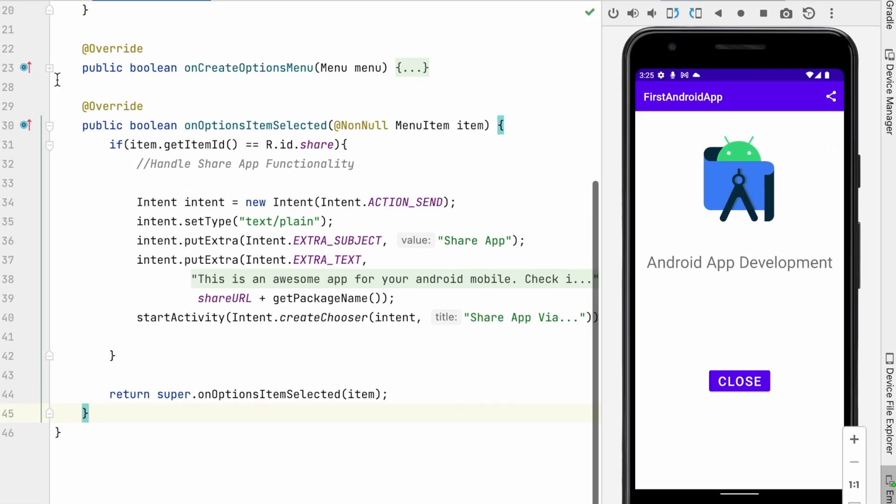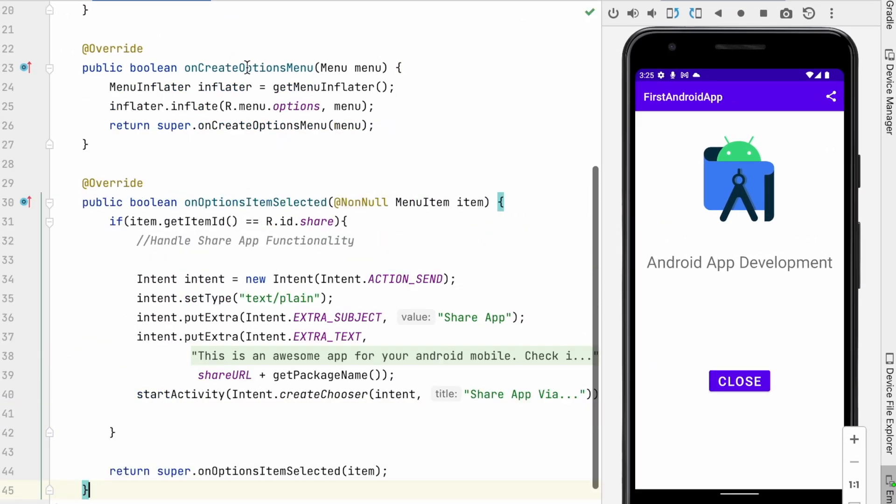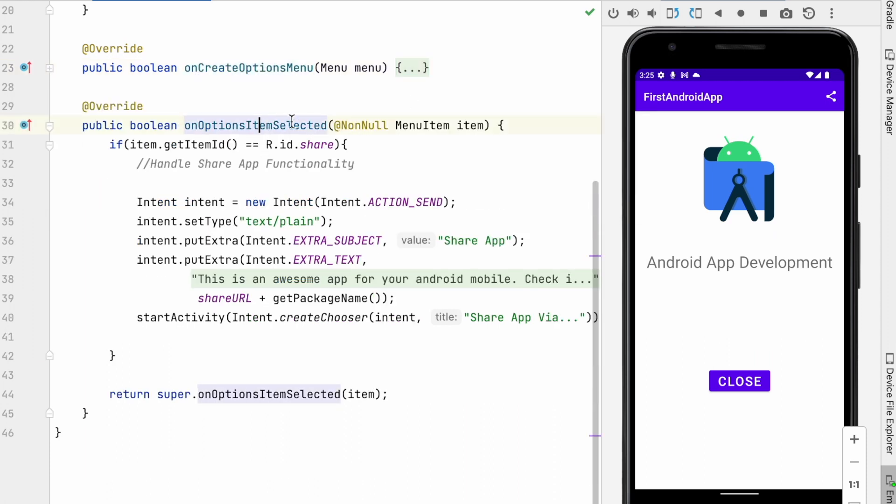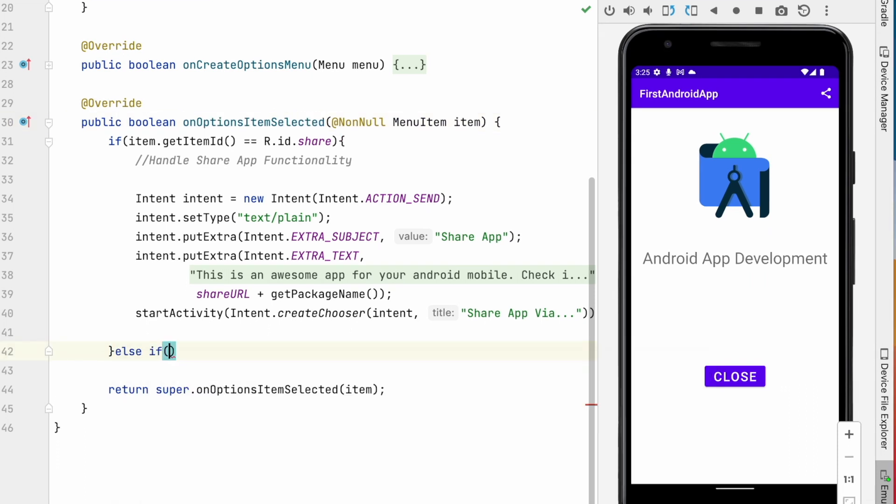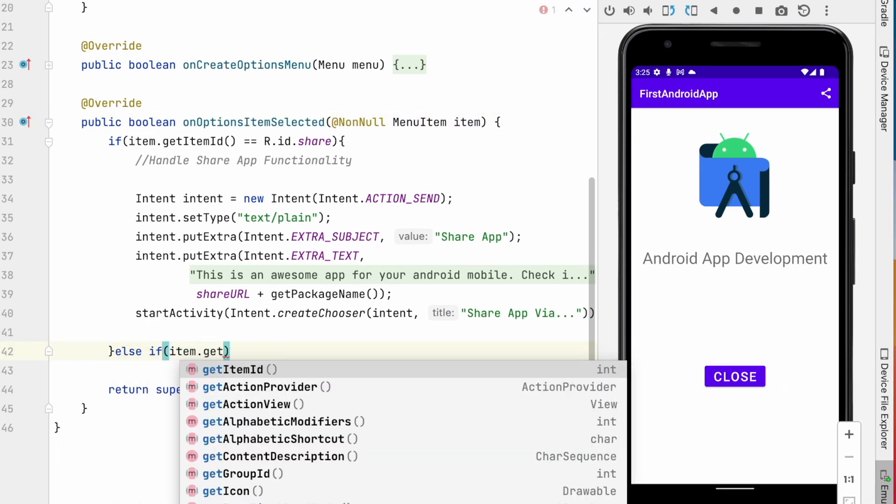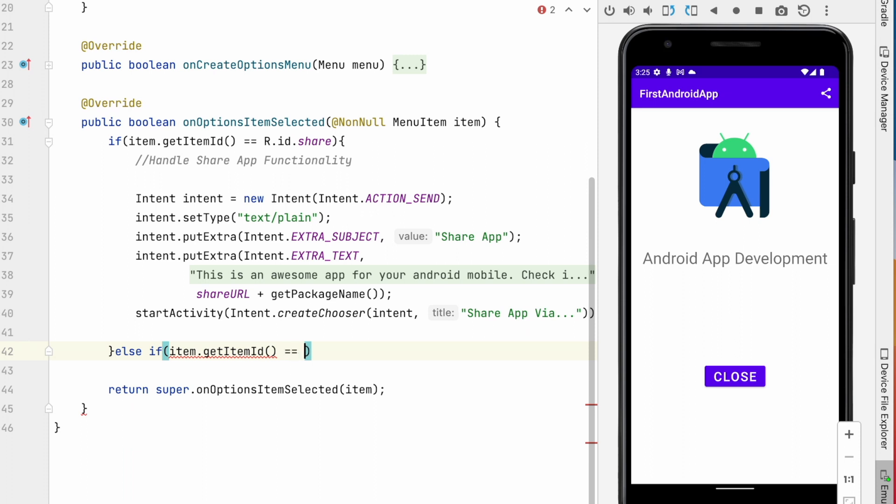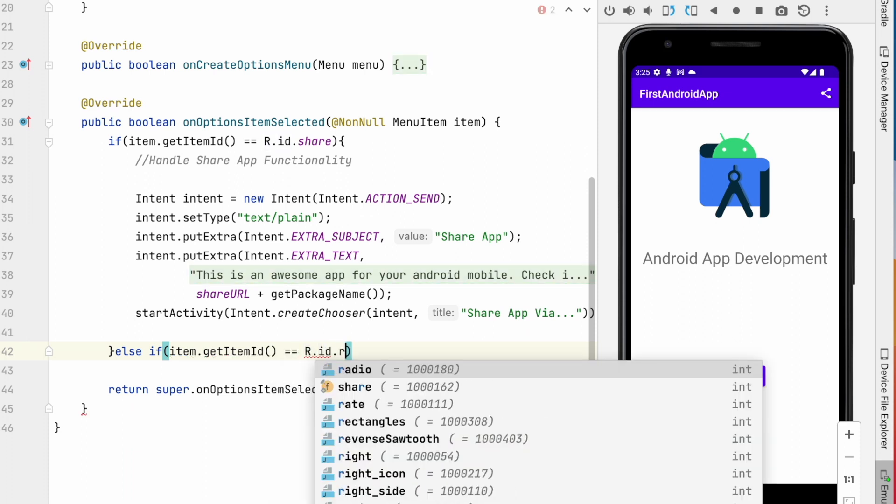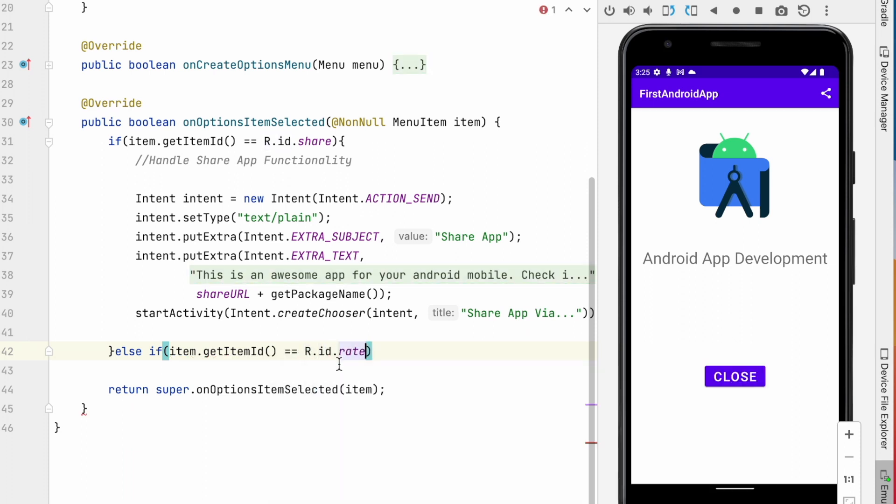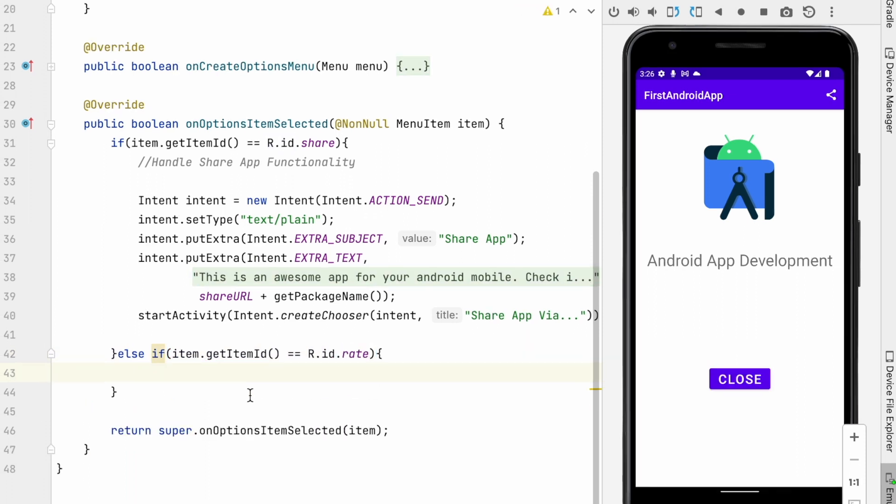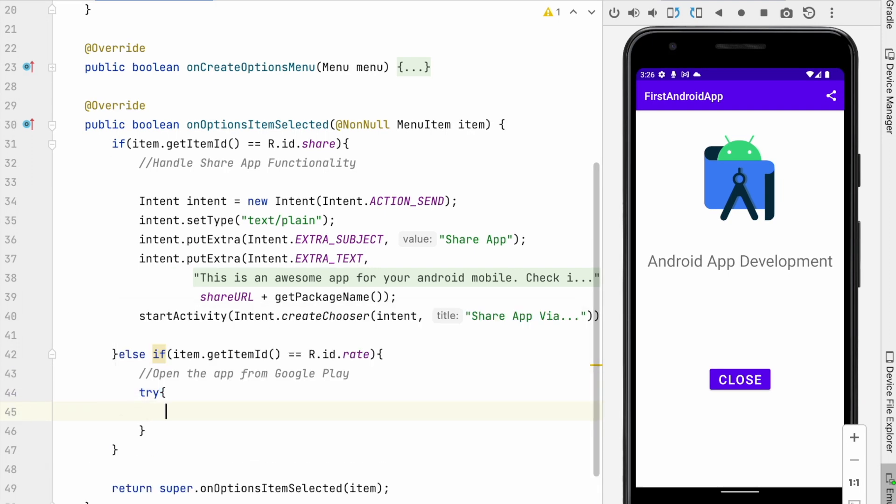Then open the activity.java class and handle that menu option. For this you already know we have to override onCreate options menu and onOptions item selected methods. This was done for share app feature already here, so now let me handle rate app feature. For that check for menu item ID rate. Here we should open this app in Google Play to provide the rating and review. But if the device does not have Google Play installed, what to do?